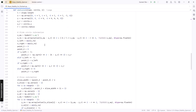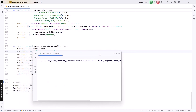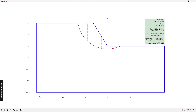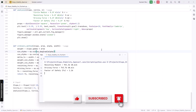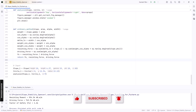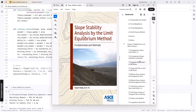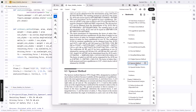Let me show you the result first. This is the factor of safety, and this is the example I'm going to use in this video. Before we start, please don't forget to subscribe and hit the notification button, and if you like this video please give it a thumbs up. I want to show you the reference I use — check this book, specifically chapter 8: Method of Slices and Spencer Method.